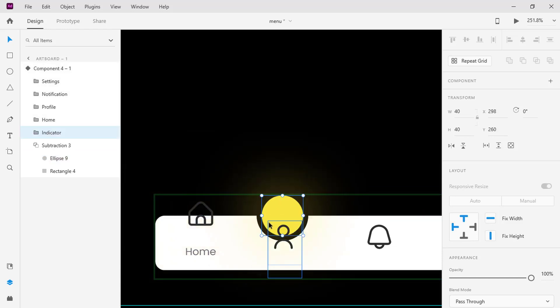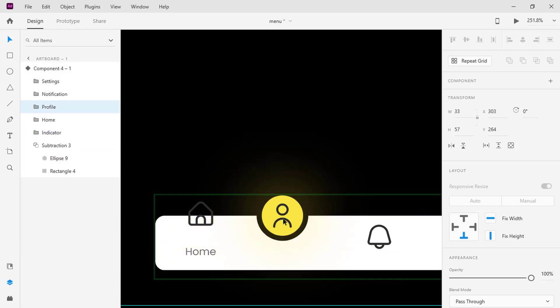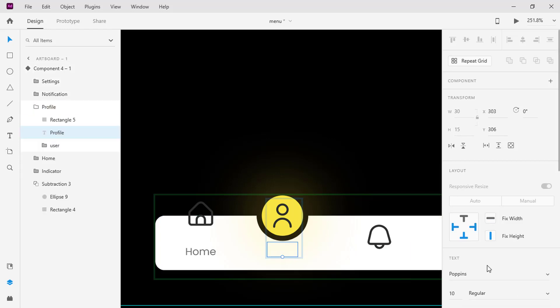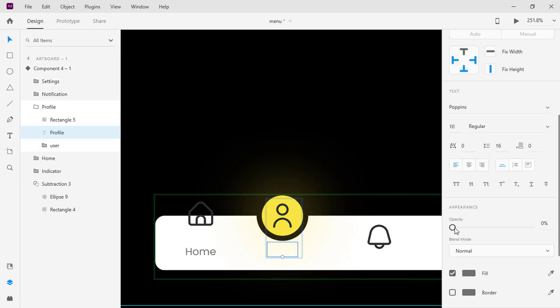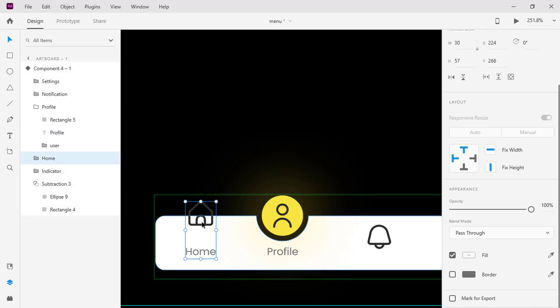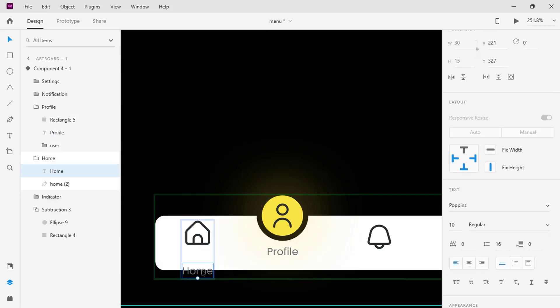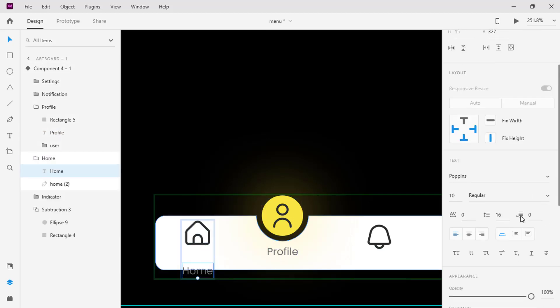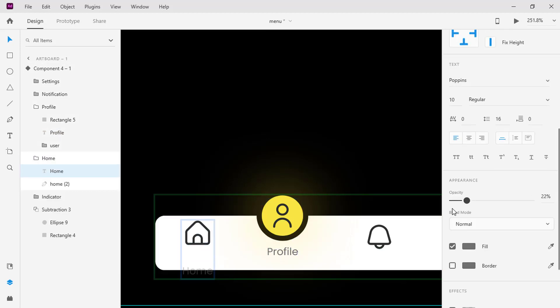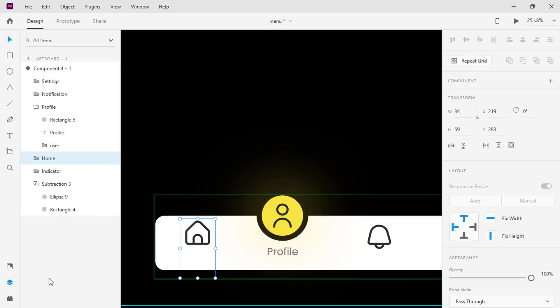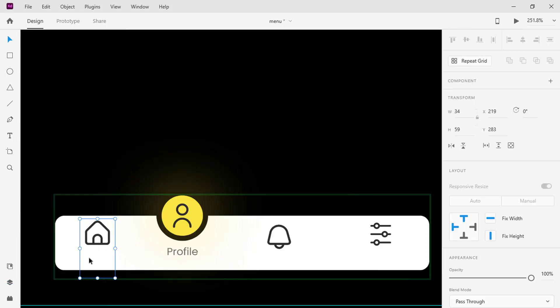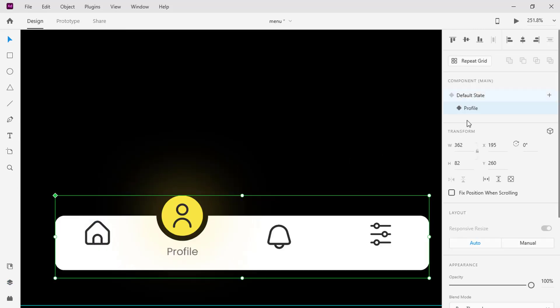Place the profile icon in the middle of the indicator. Increase the opacity of the text below. Move the home icon to the middle of the rectangle and turn the opacity of the text to 0%.